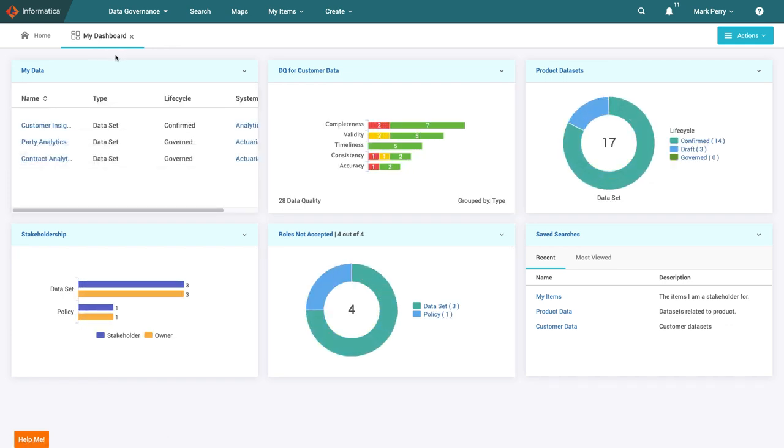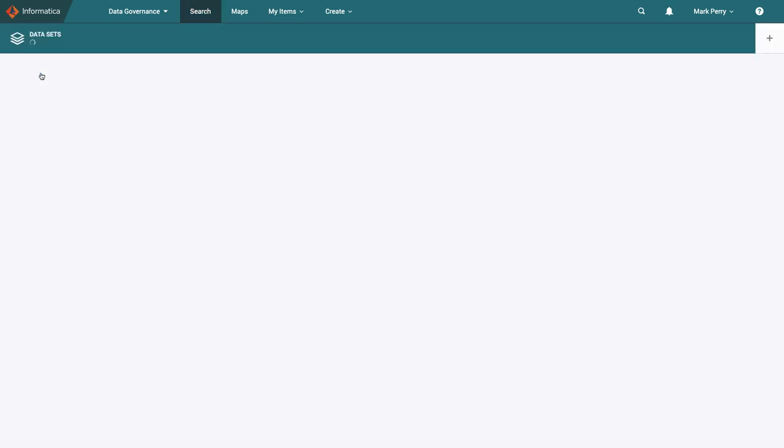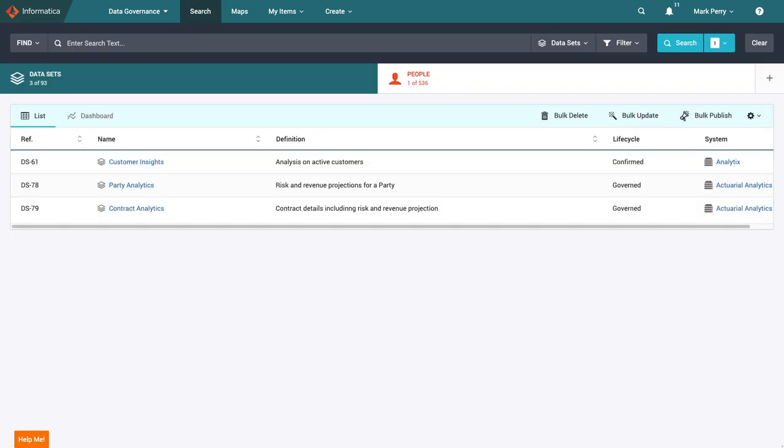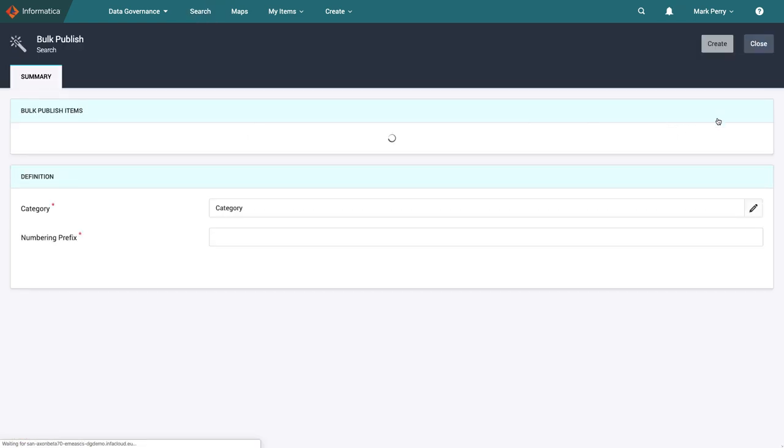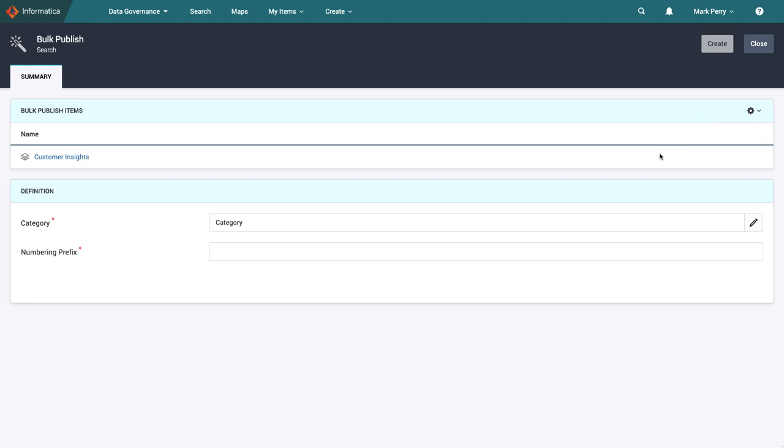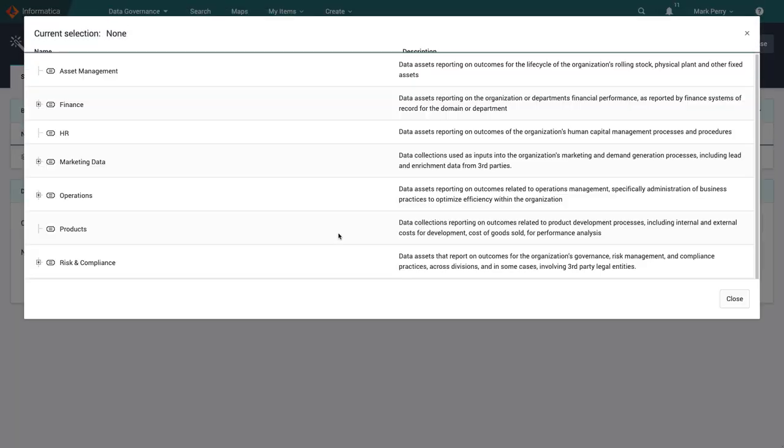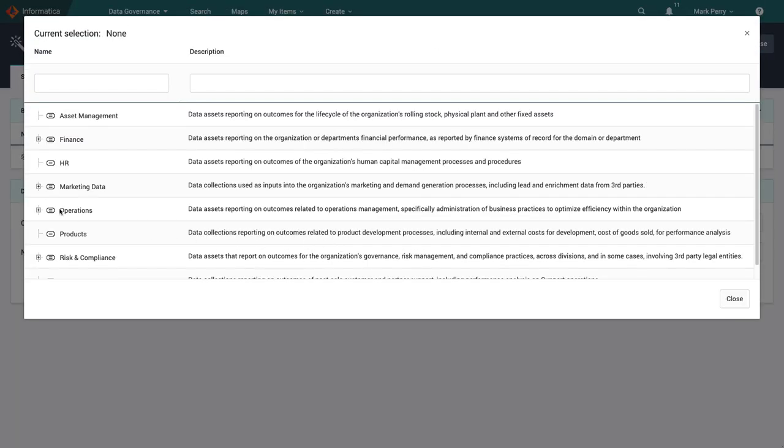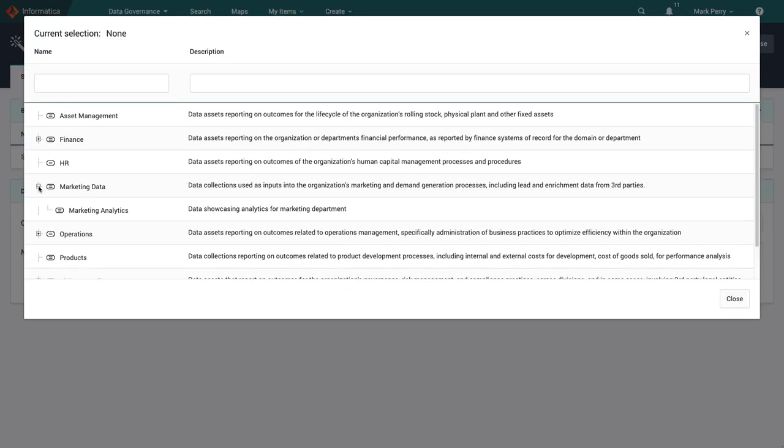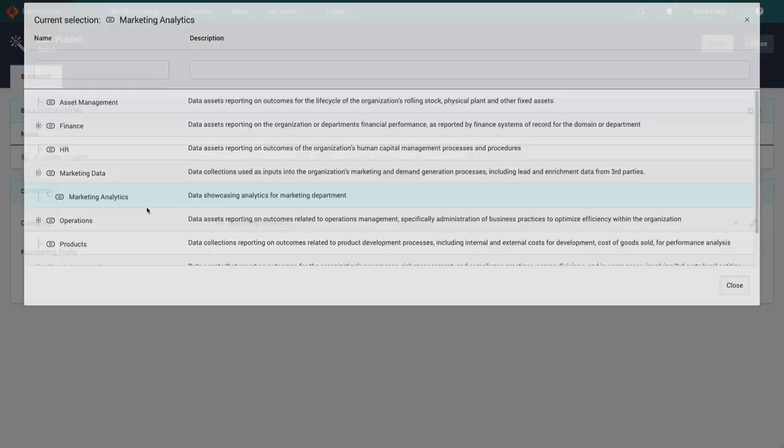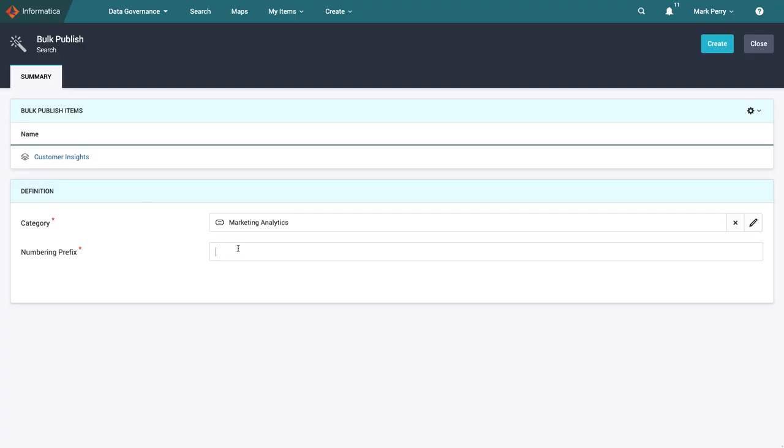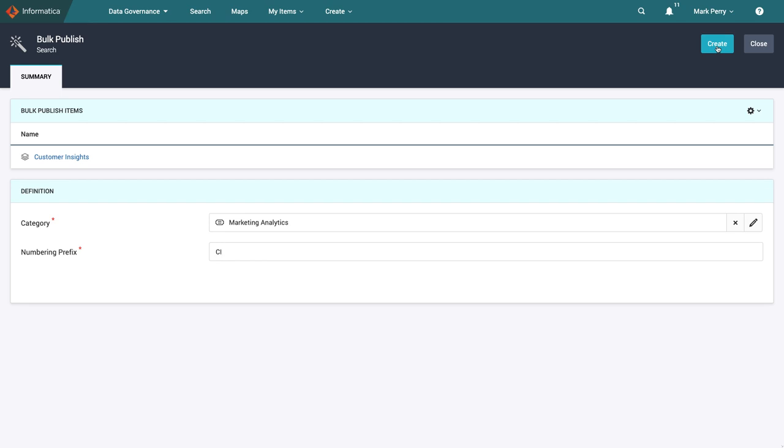If he wanted to publish one of these, he could click into this widget and select the appropriate dataset. By selecting Customer Insights and clicking Bulk Publish, Mark can make this dataset available for access requests on the data marketplace. He can choose a broad category or a subcategory to publish this dataset to, and in this case he selects to publish Customer Insights to the Marketing Analytics subcategory and give it a prefix of CI.